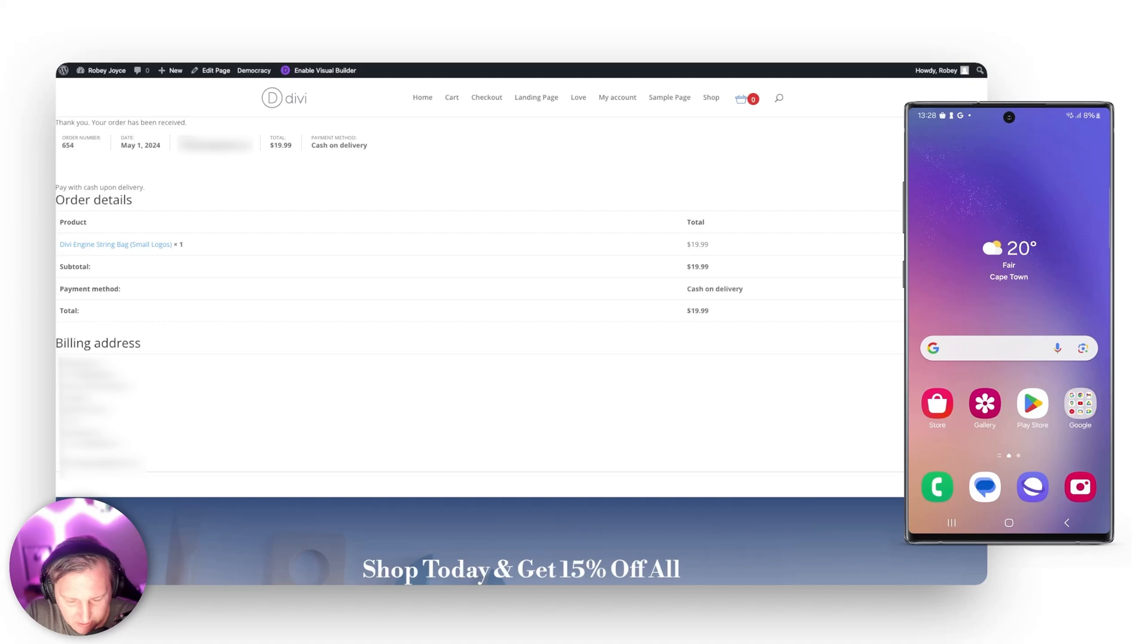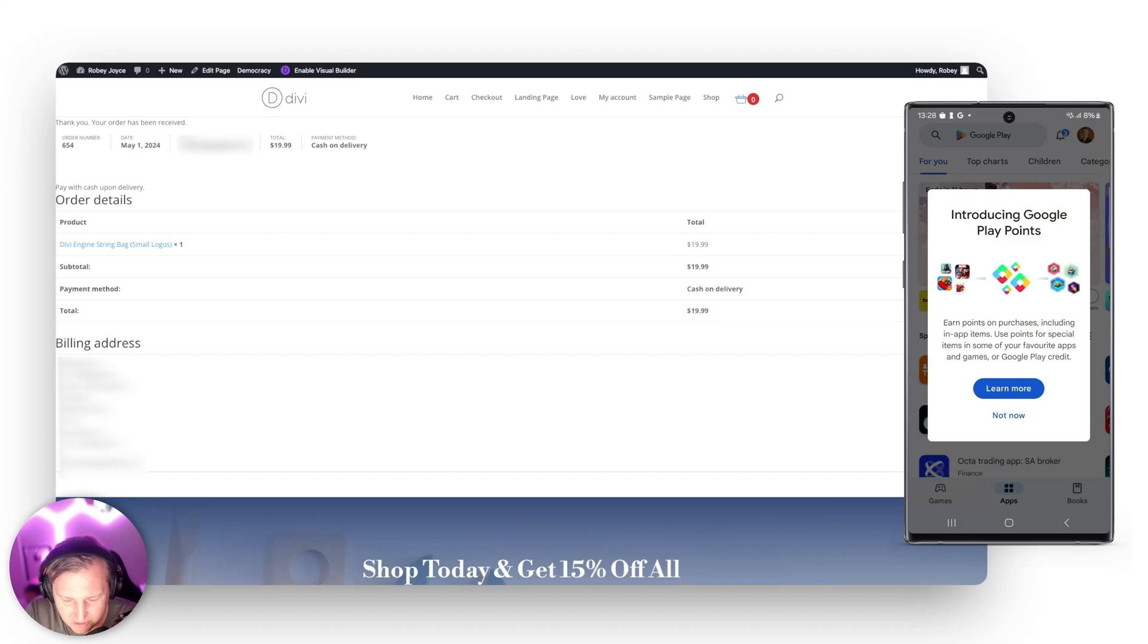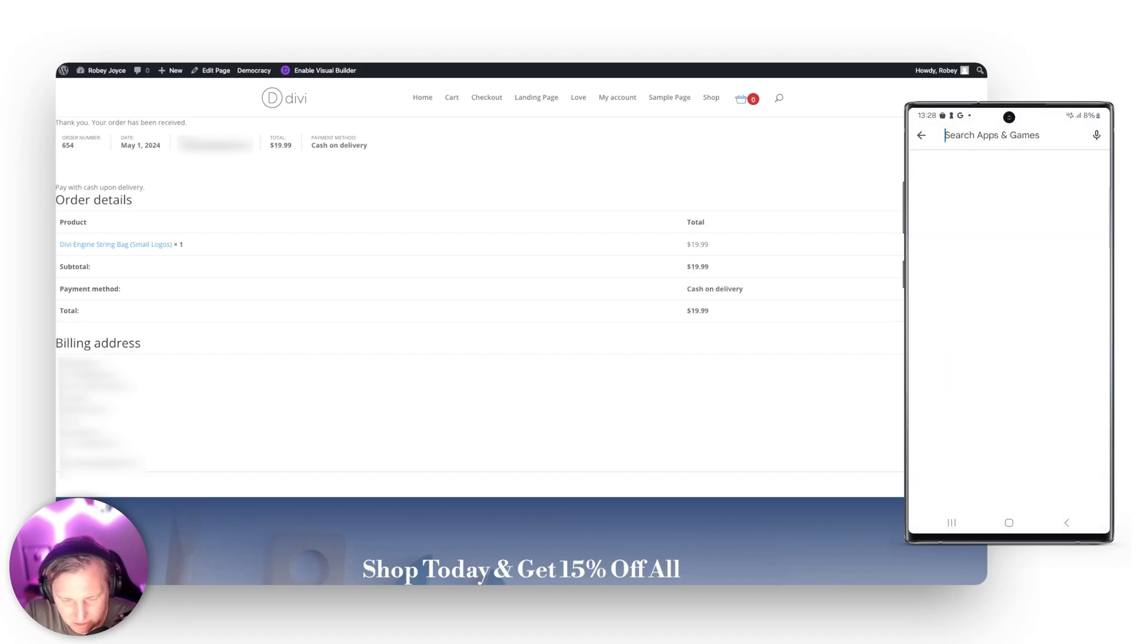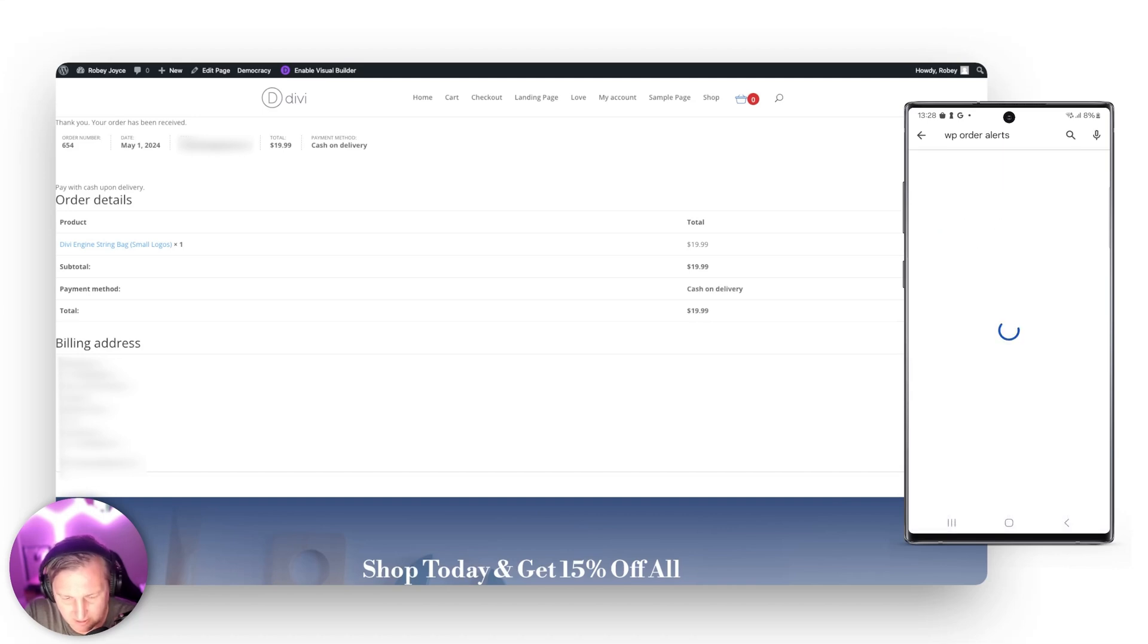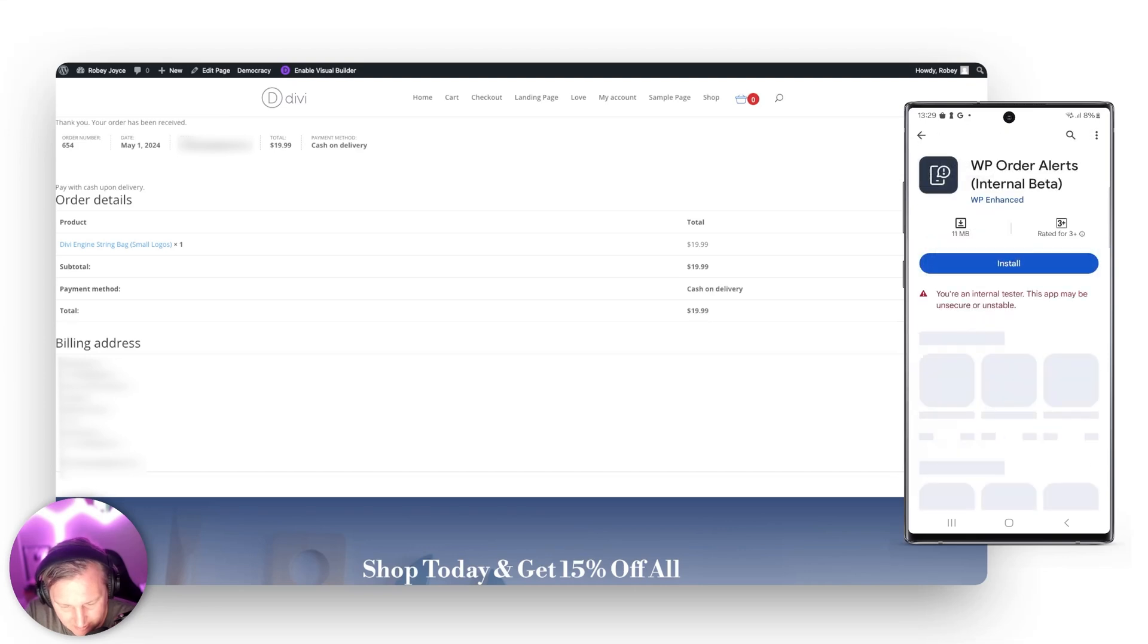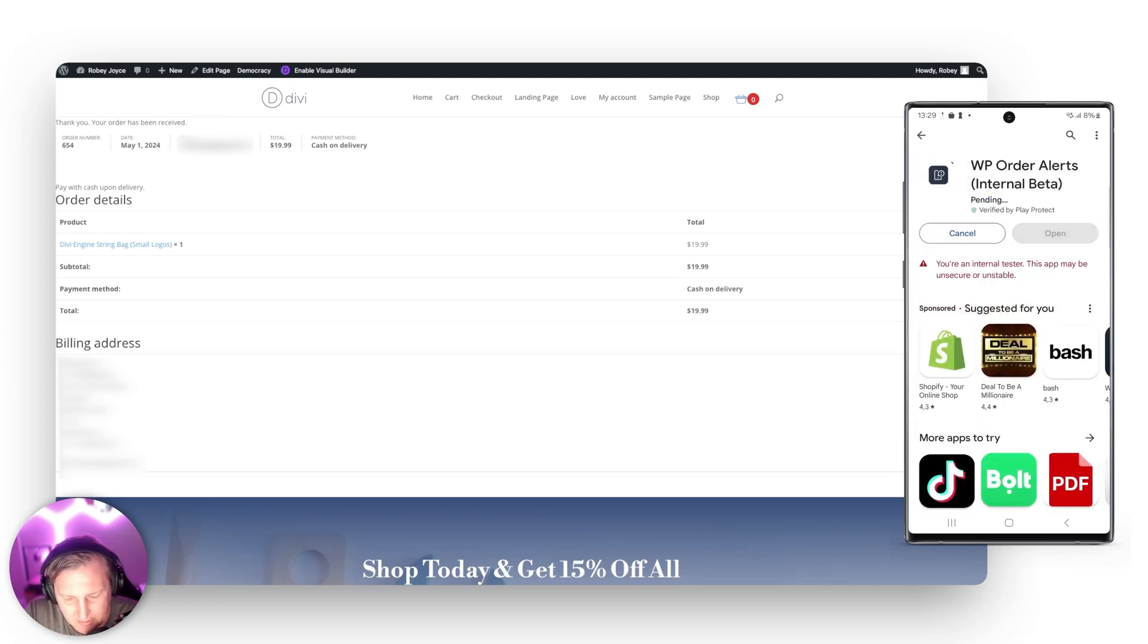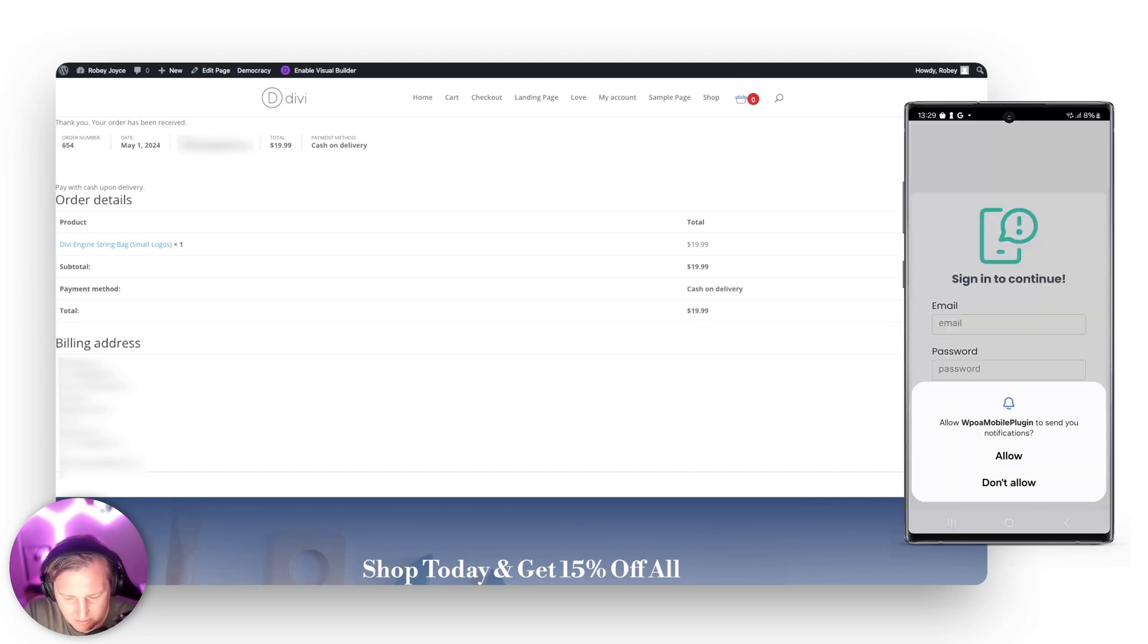All righty. So we are going to go ahead and install the application. So we just go here to the Google Play Store and I'll go ahead and search for WP order alerts. And I have searched that before. There we have it right there. You'll go ahead and install the application and I'll do its thing. Not a very large application yet but we will be adding lots of features in the future. So let's just wait for this to wrap up and then we'll open it.